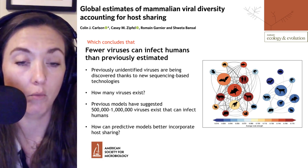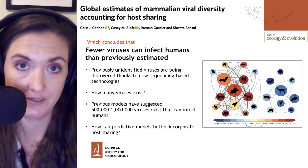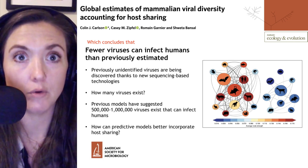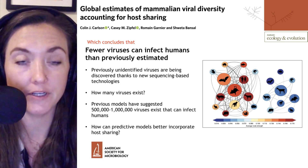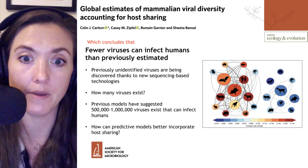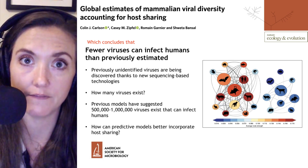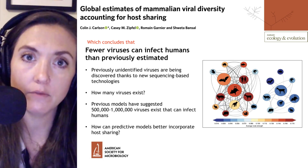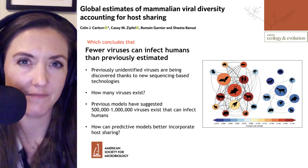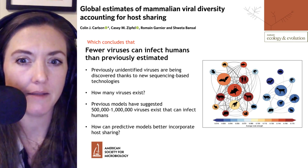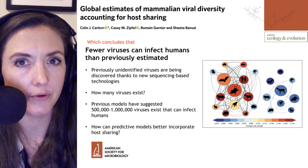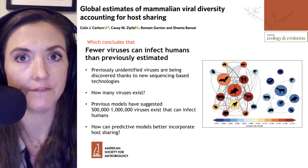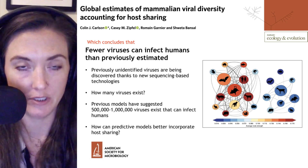Within viruses that exist in mammals, half a million to a million are predicted from former models to be these zoonotic viruses. What this group wants to ask is how predictive models can better incorporate ideas such as host sharing into that viral diversity prediction.